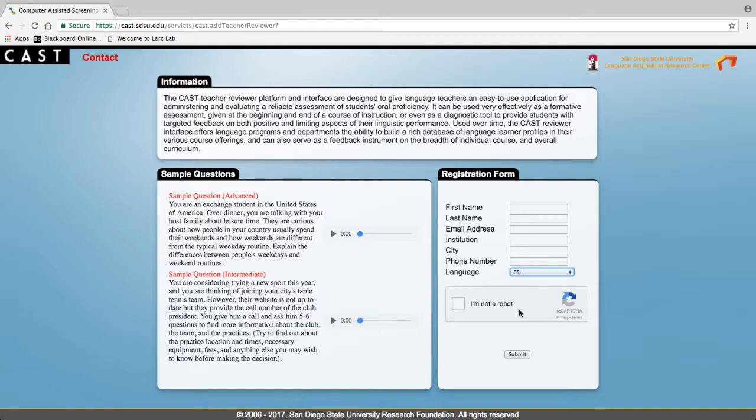After you have selected the language, you can also listen to a sample question of the intermediate or advanced level.